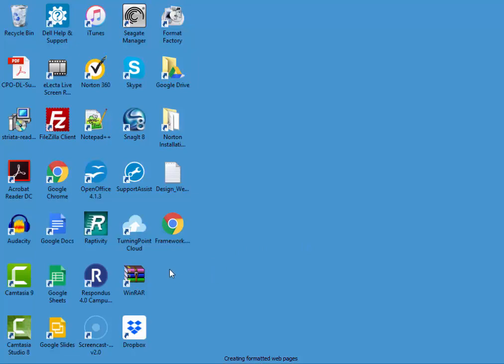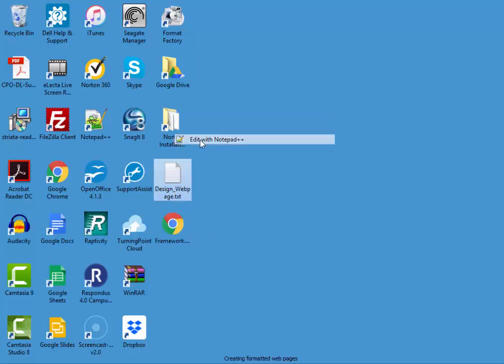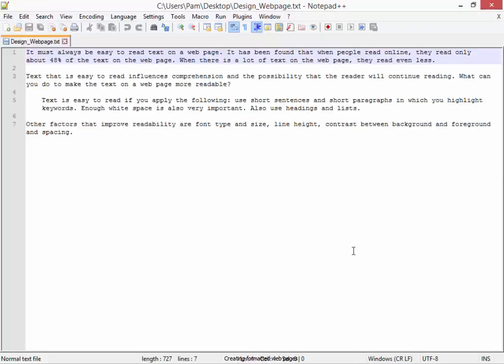In this activity, we're going to be using two files: an HTML file called Framework and a TXT file called Design Webpage. I'm going to open Design Webpage in Notepad. Right click, Edit with Notepad.